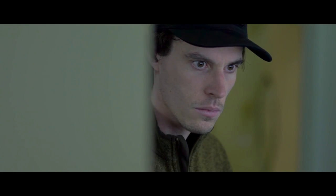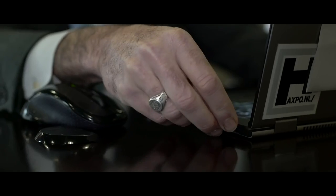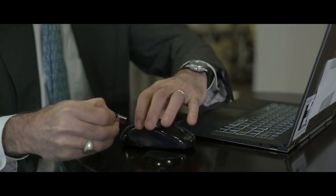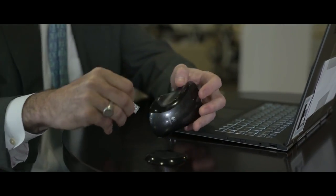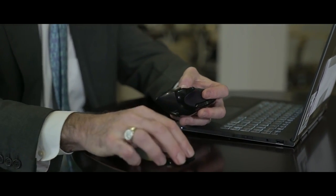So what can you do to stop MouseJack attacks? First, unplug any wireless mouse or keyboard dongles until you have been able to confirm they are safe.